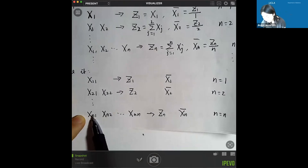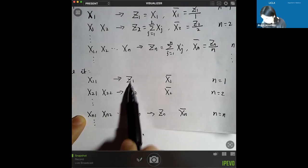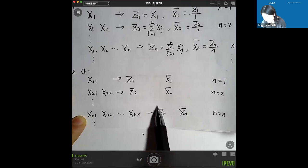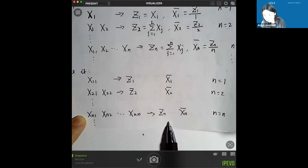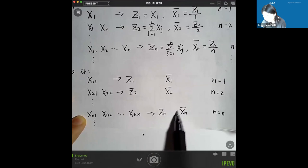In each row we have n random variables. For every row we can get a summation, so we have z1, z2 to zn. We're ultimately interested in the asymptotic distribution of zn or its average, xn bar, which is zn divided by n. So we're essentially interested in the asymptotic distribution of xn bar.